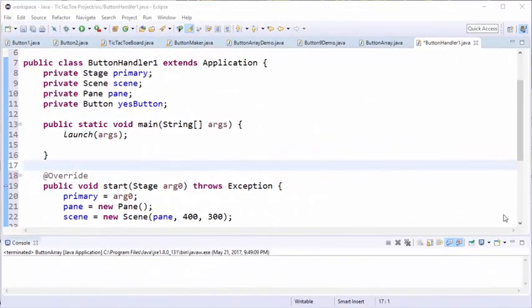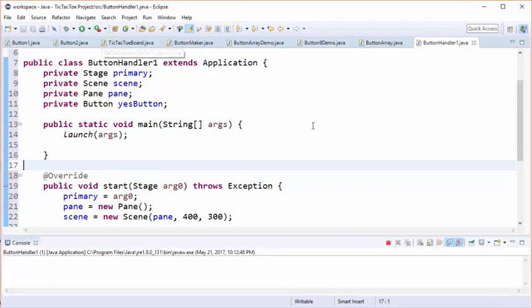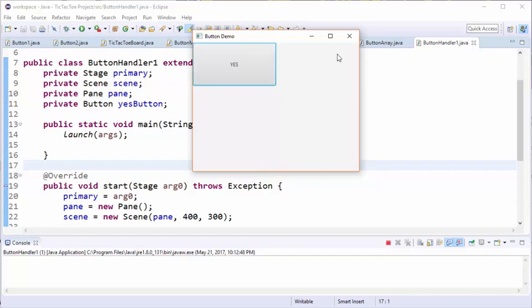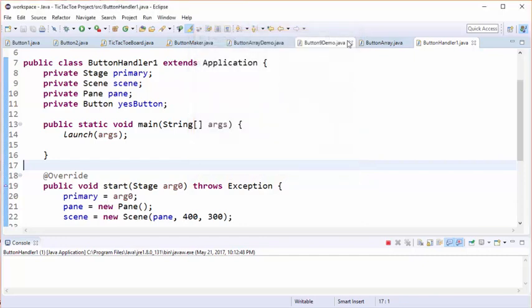In the first part of our tic-tac-toe tutorial we created a single button called the yes button, but when we ran the program nothing happened when we pressed the button. What we want to do now is modify the code by adding a procedure that is triggered every time the button is pressed.